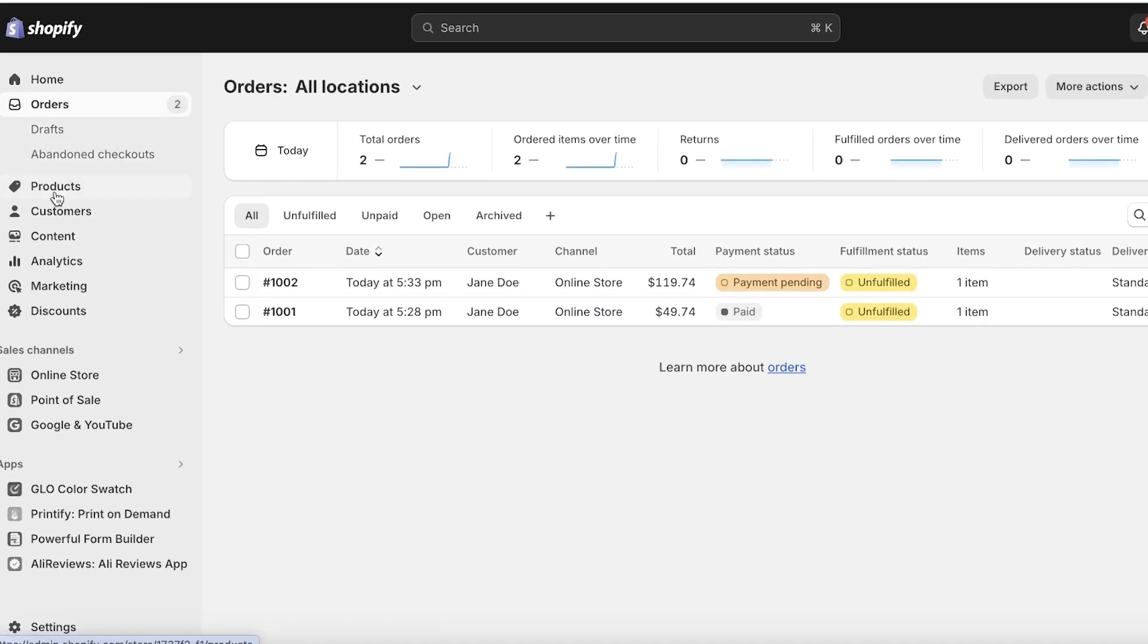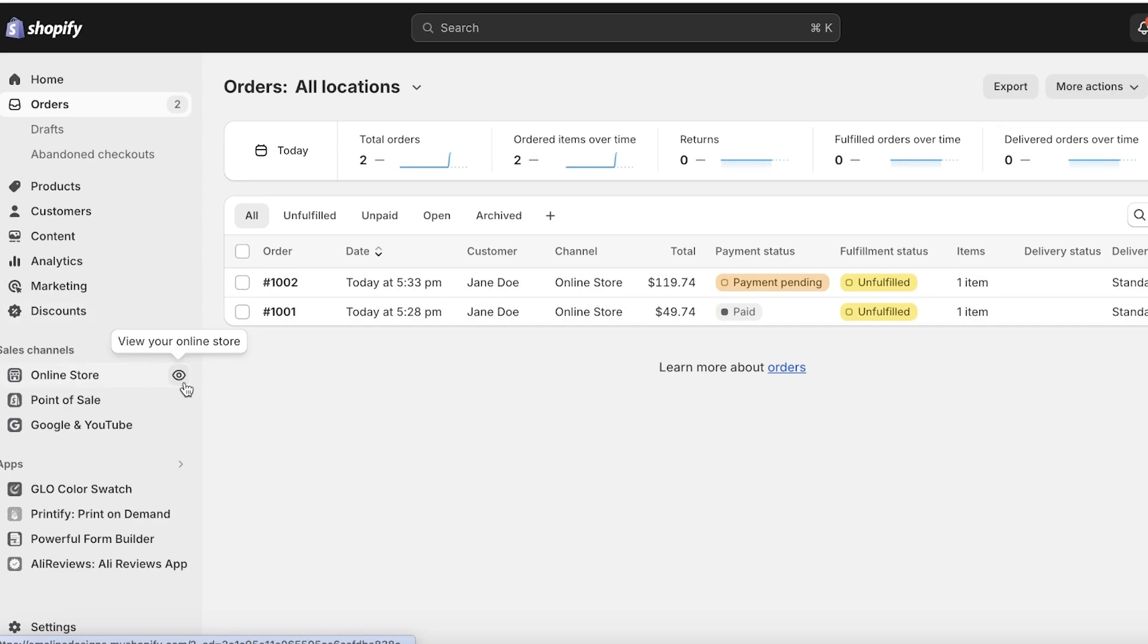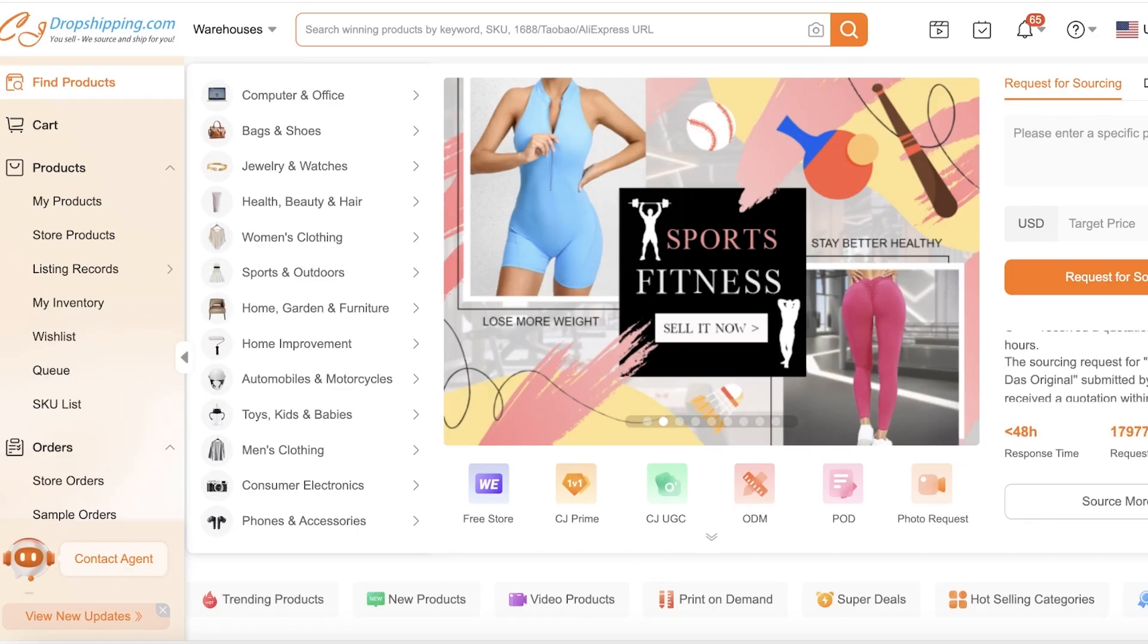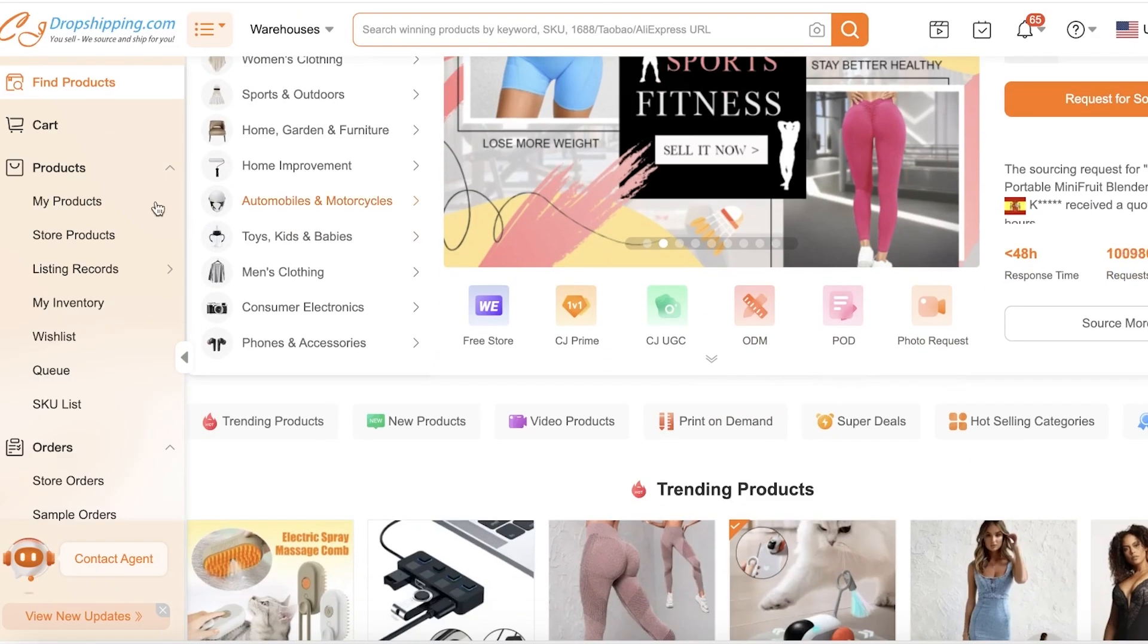The first thing we need to understand is what's the difference between fulfillment on a regular order versus an order that's being fulfilled by a third-party supplier, such as CJ Dropshipping. I'm going to use that as an example today.